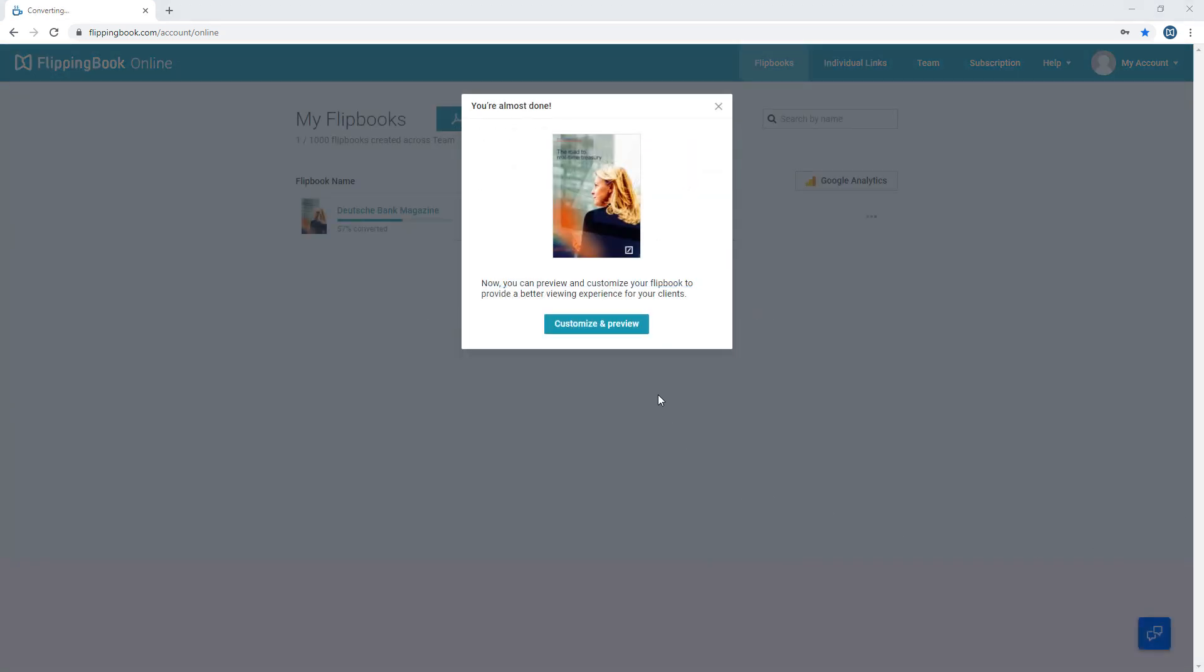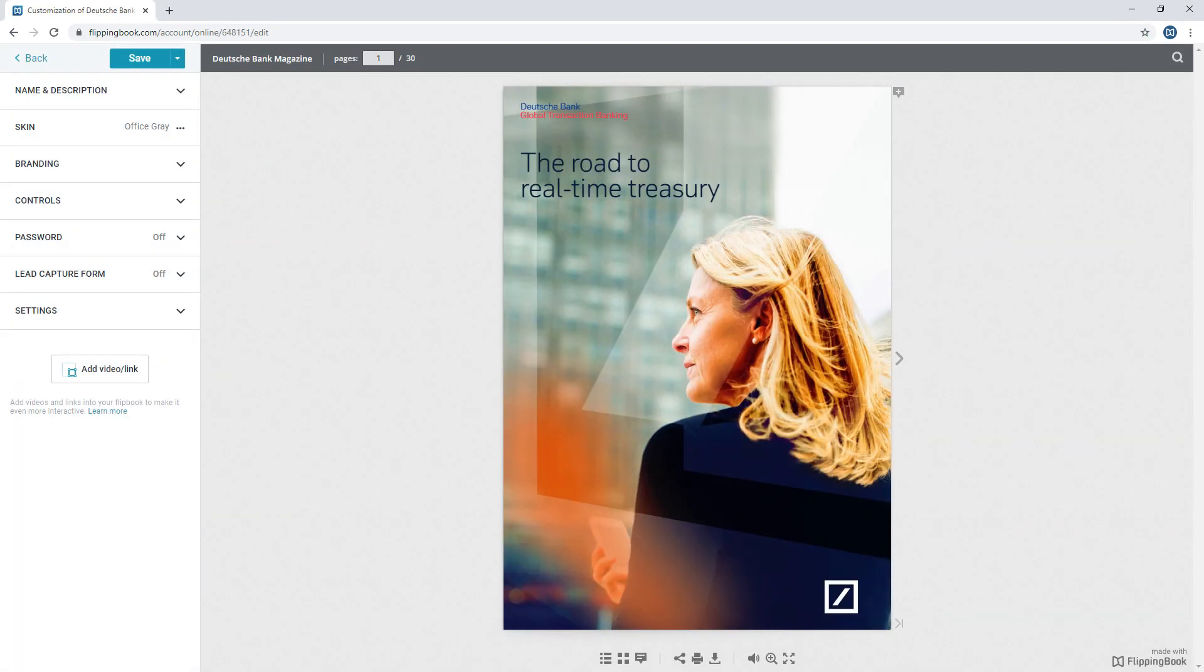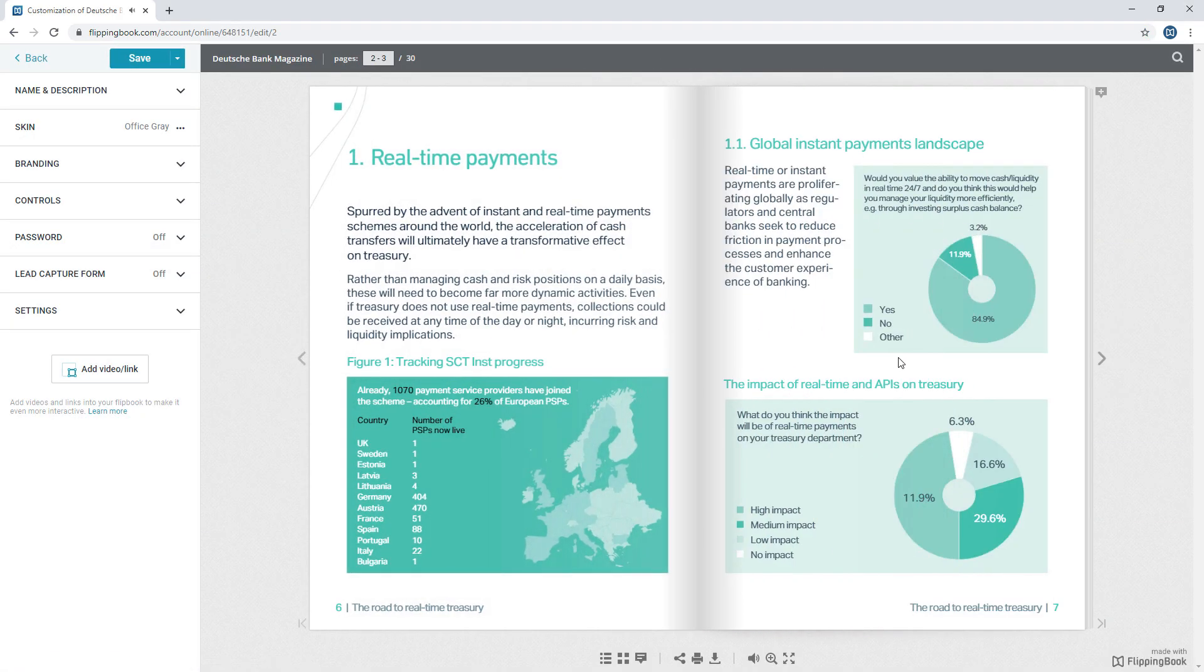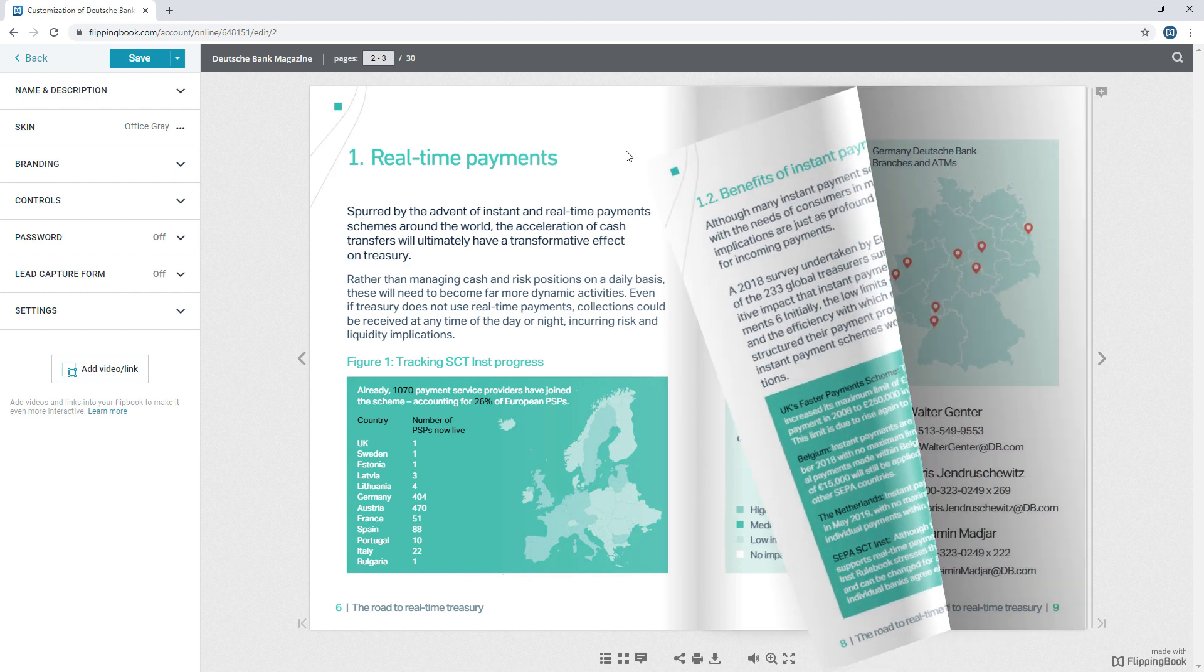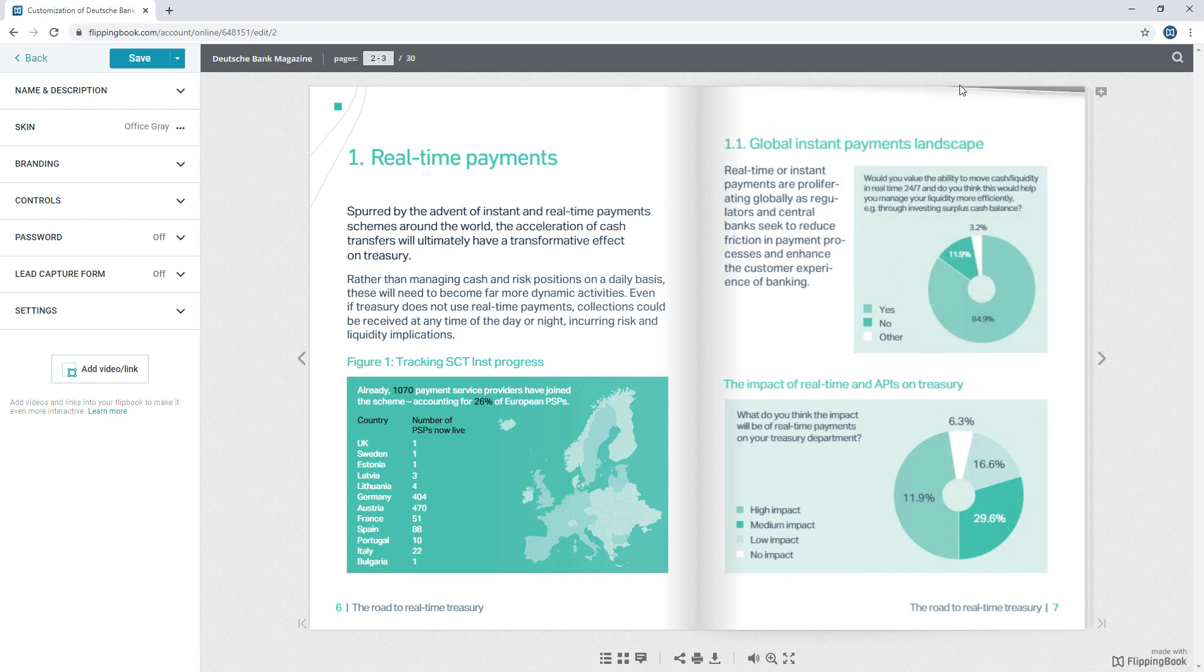Meanwhile, you can preview and customize it. Your flipbook looks neat and provides a lifelike reading experience to your clients on the web. And you're in charge of the design.